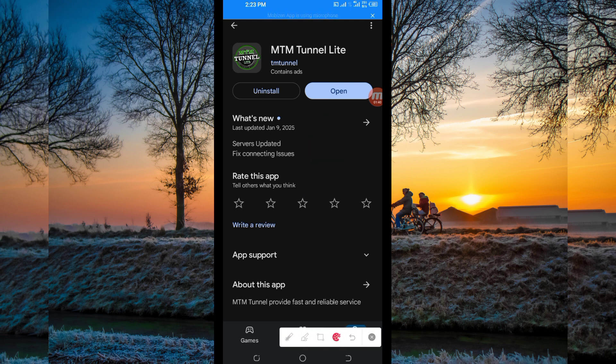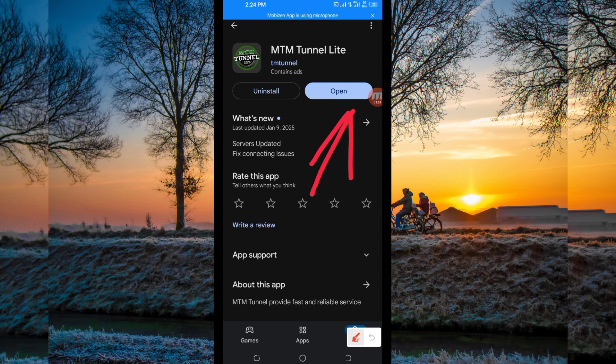On this channel, we always share apps that help you to get a secure connection when you are browsing online. Let's open it.